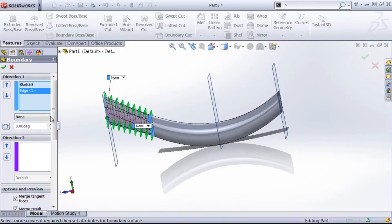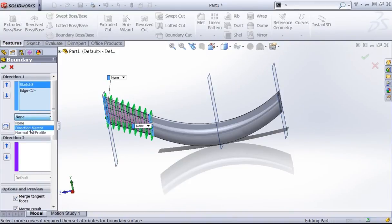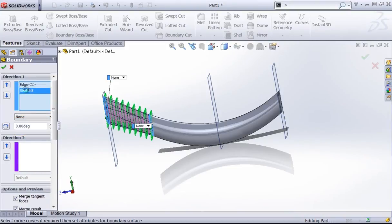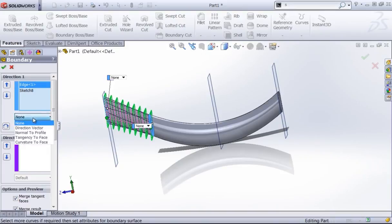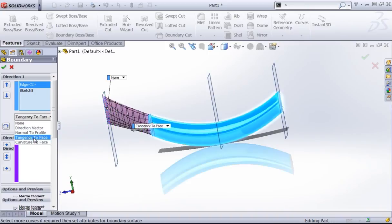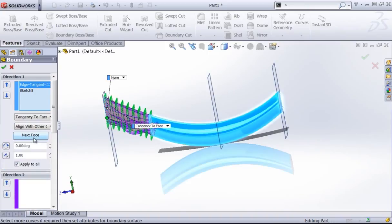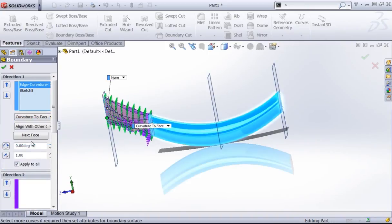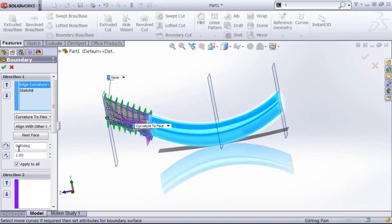With sketch eight, I have this not connected to any face, so I'm going to get the standard options of normal to profile and direction vector. But with that edge one, I do have a face that follows that edge, so I can choose tangency to face as well as curvature to face. These options work in the same manner as normal to profile. You can modify the draft angle as well as the tangent length.